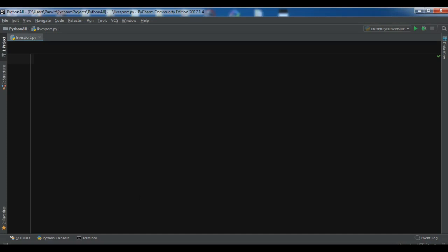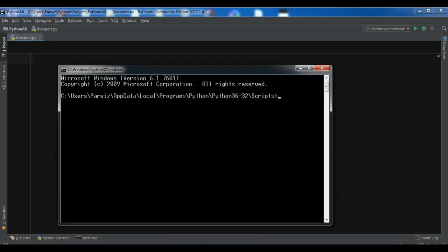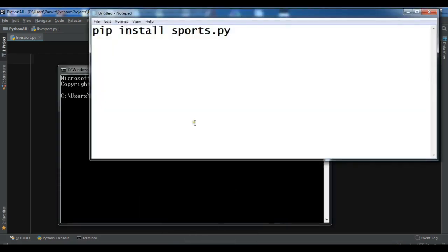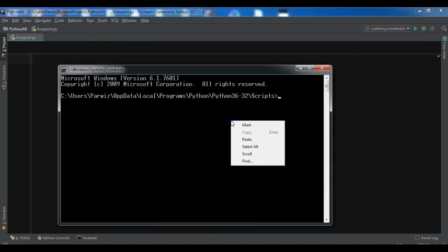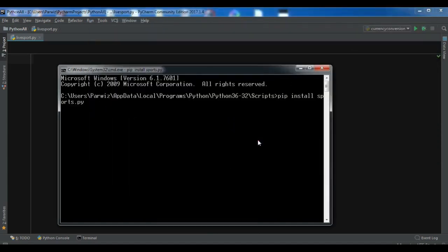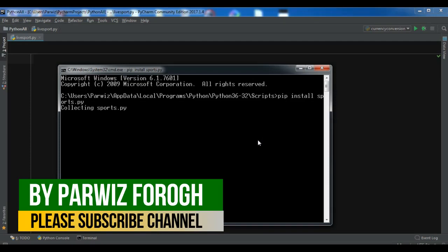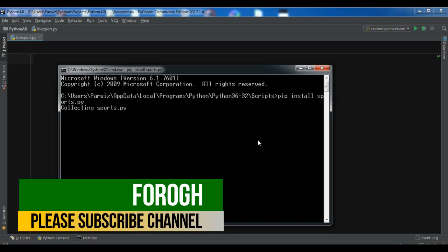You need to first install this. The command is pip install sports.py. Let me install this, and after installation we will write our code.